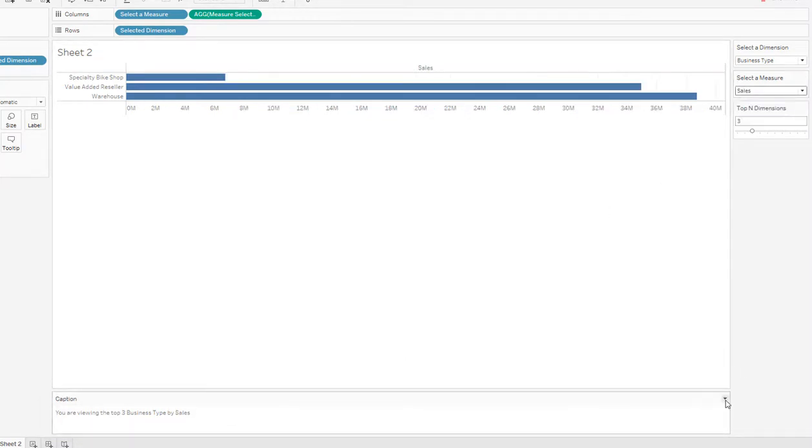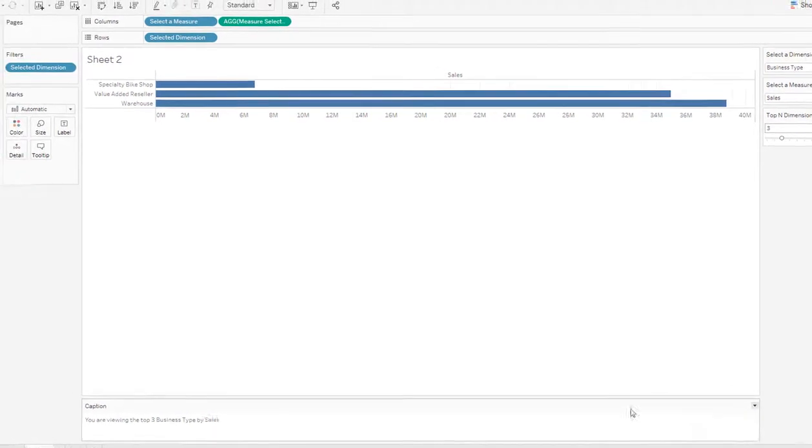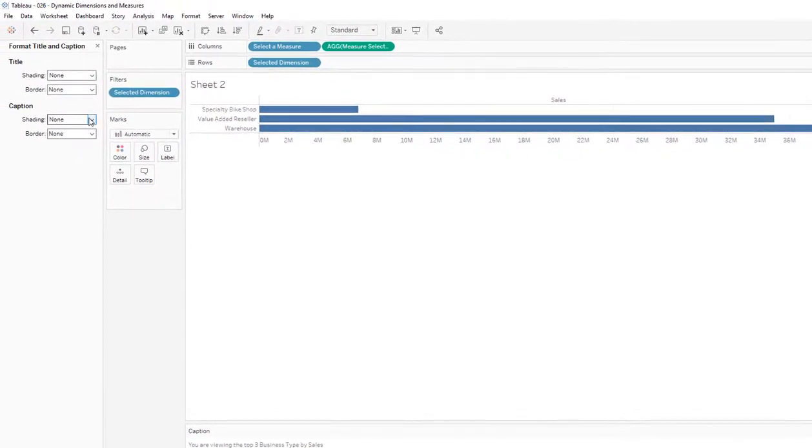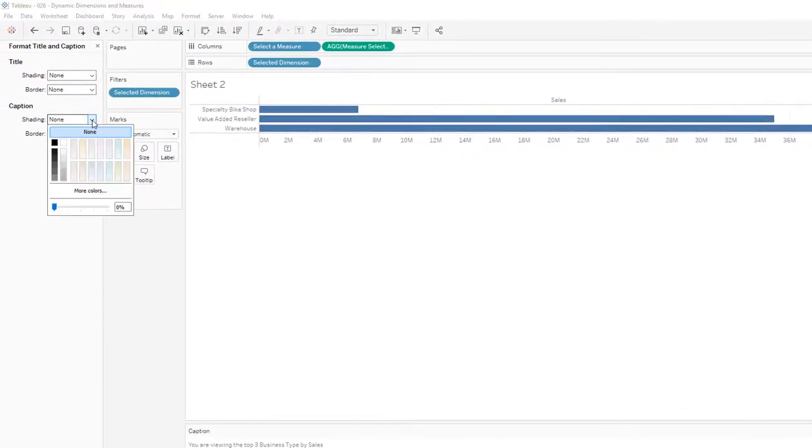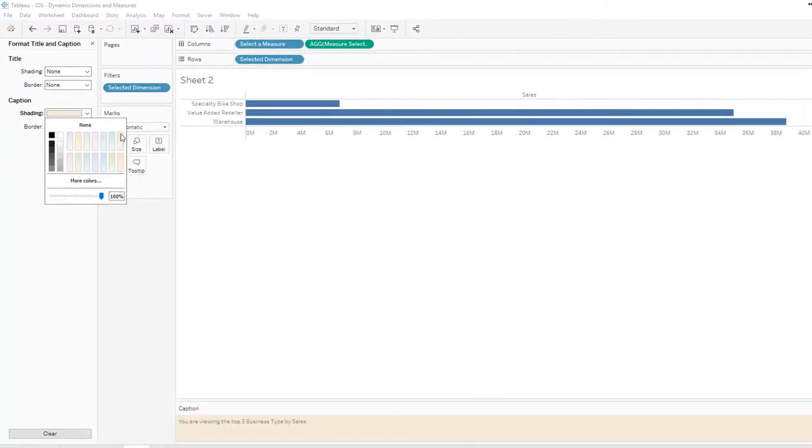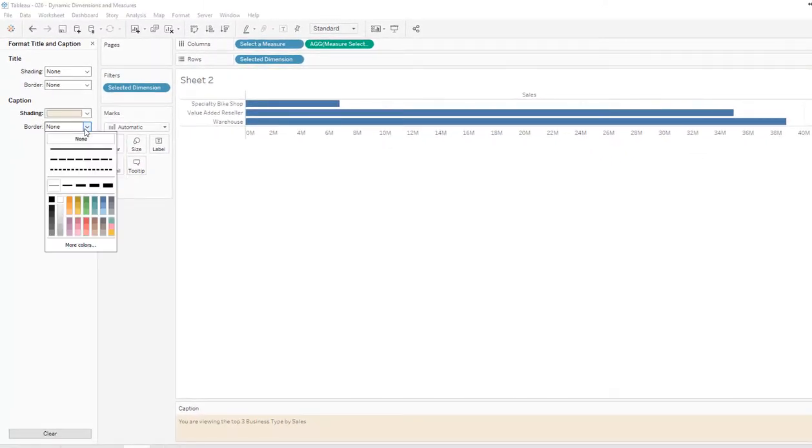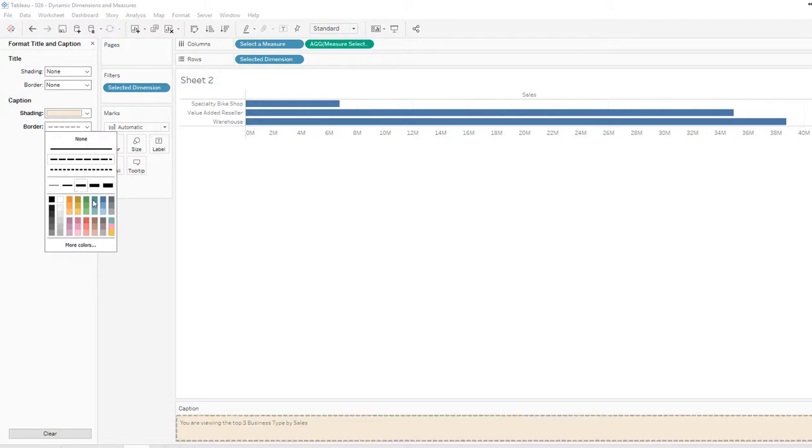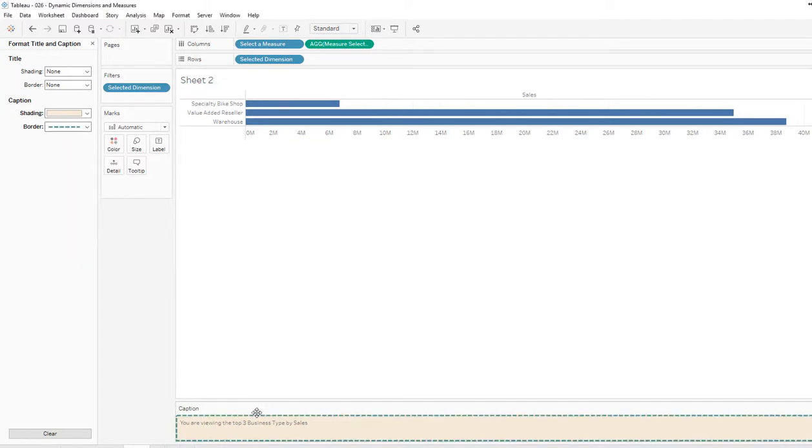I can also format this caption. So let's say I want it to have some shading there. I want to have a border that stands out a little bit. OK, so I formatted this caption. So now I can add this to a dashboard.